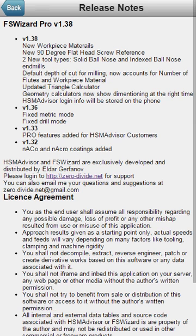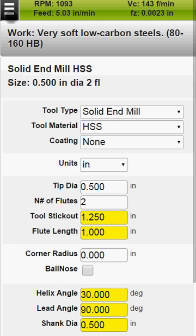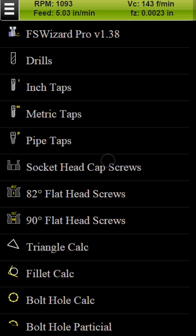Hello, my name is Eldar Gryfanov. I'm the developer of FS Wizard Speed and Feed Calculator.